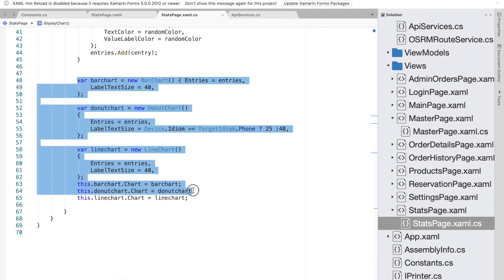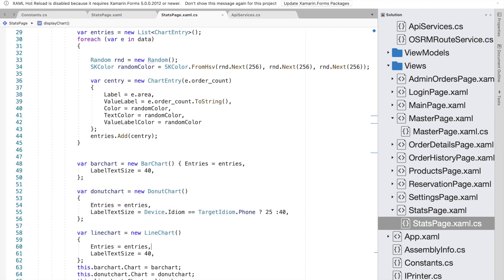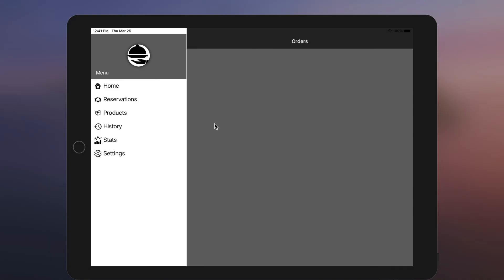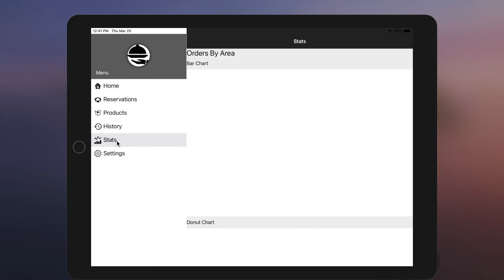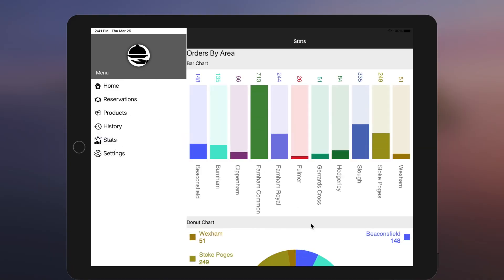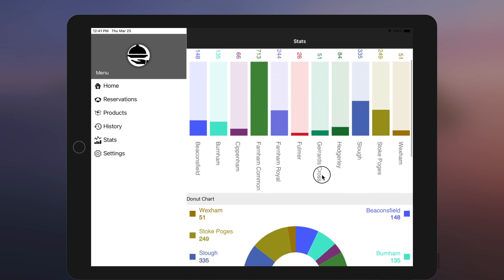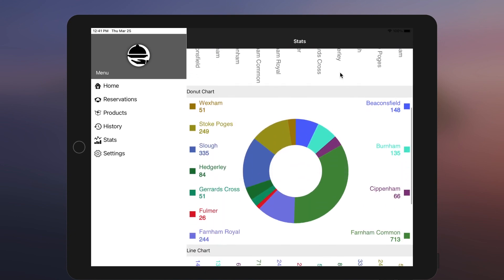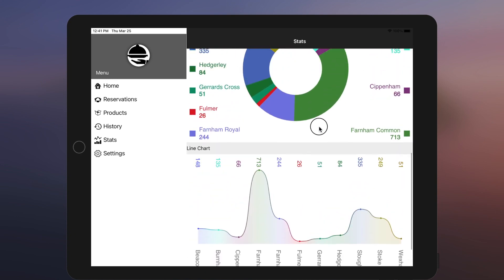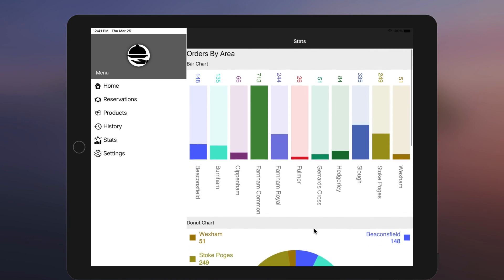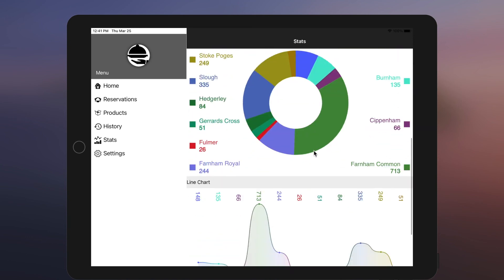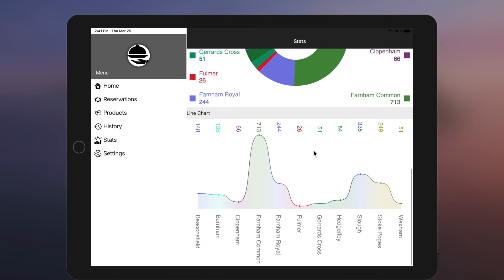Running the code, we can see the orders by every individual area displayed in bar chart, pie chart, and line chart. Every time the page refreshes it generates dynamic colors because they are generated randomly.